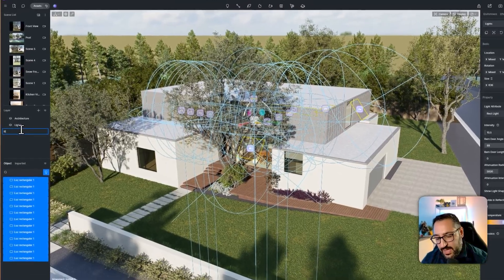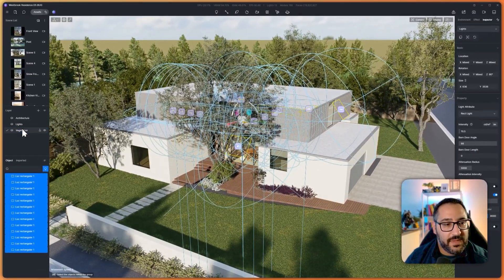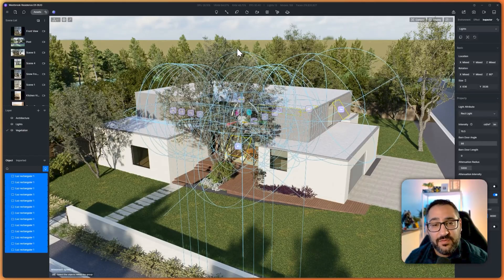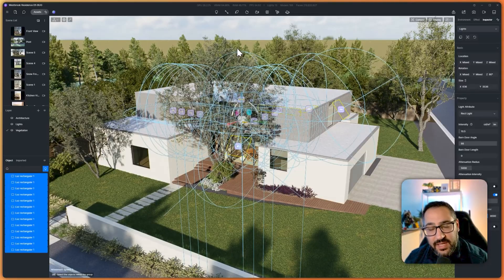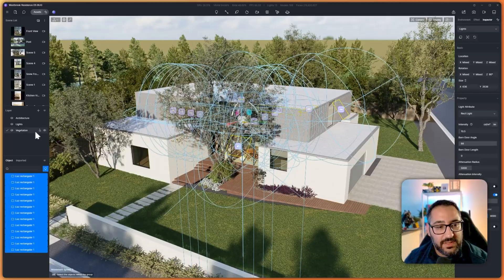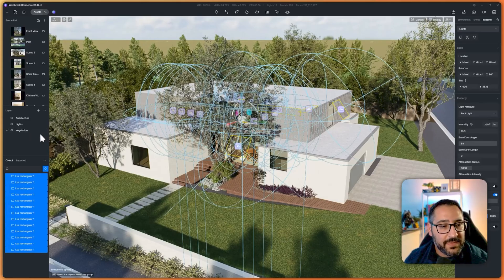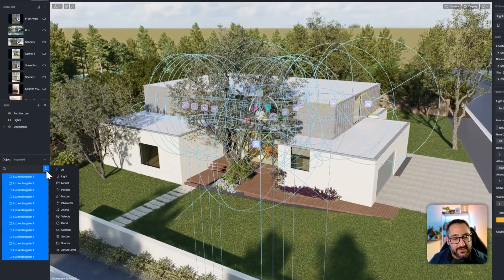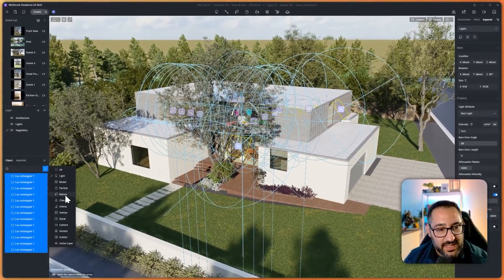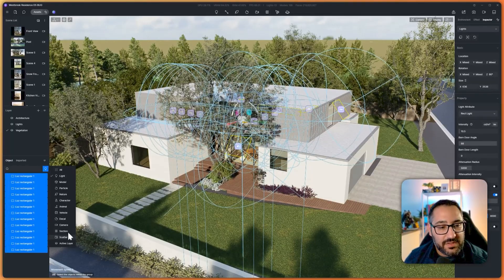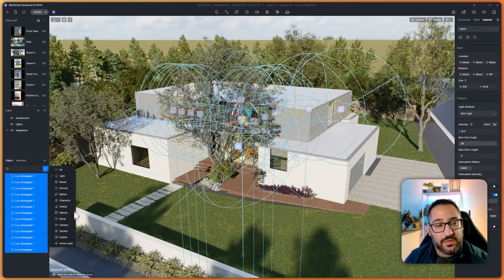The other layer I'll do is vegetation, which is a good example of why you want a dedicated layer. Trees are really expensive performance-wise — they contain a lot of textures and polygons and they slow down D5. You can put all vegetation on a layer and turn it off while you're working for a performance boost. One thing people often forget is that vegetation comes in different flavors in the filter set: there's nature, decal, and also scatter, so you'll need to activate several of these to put everything on the correct layer.